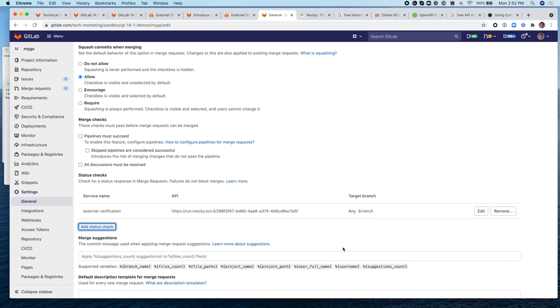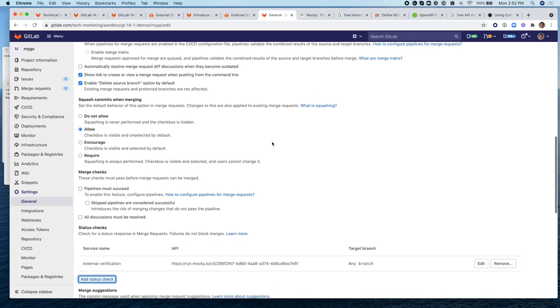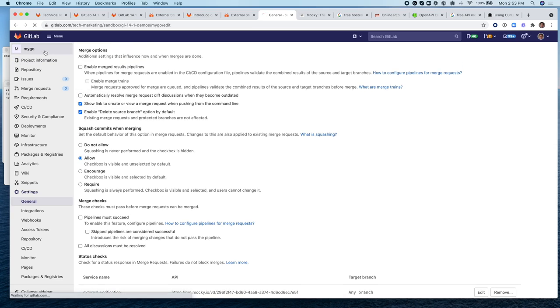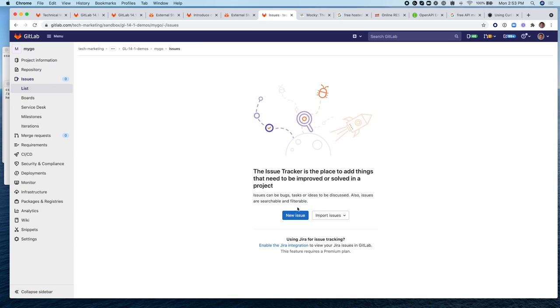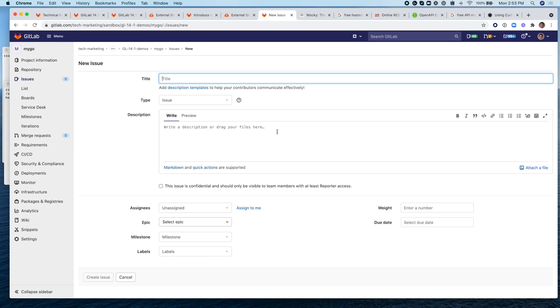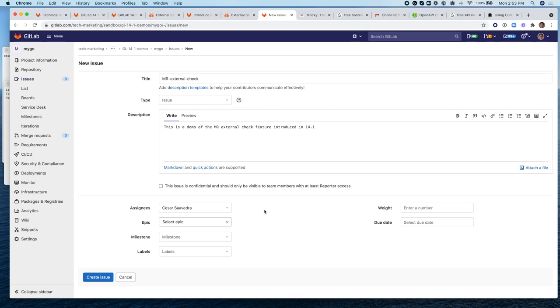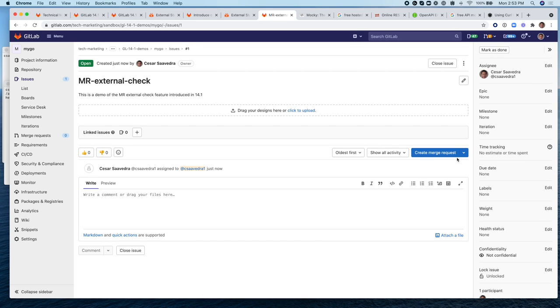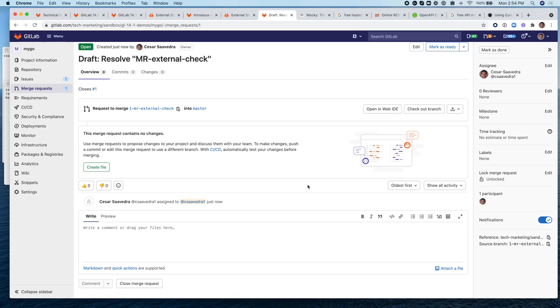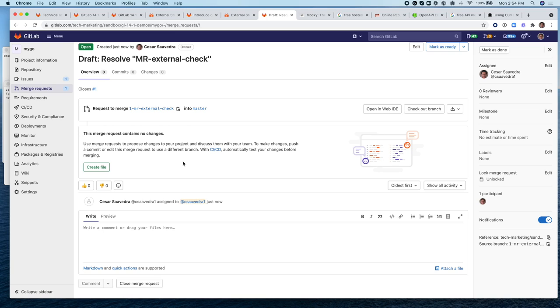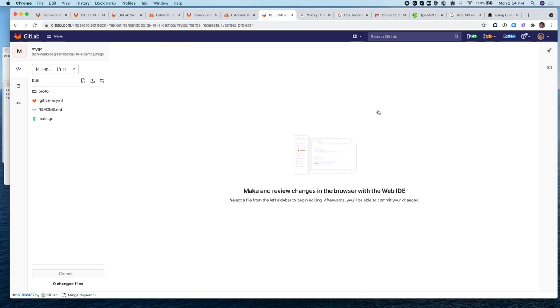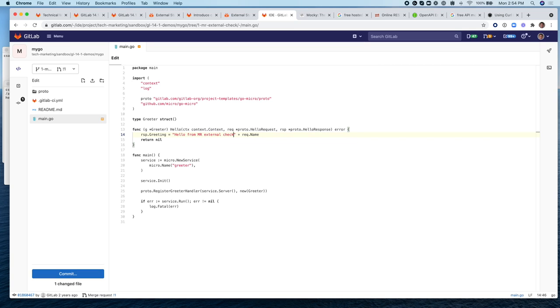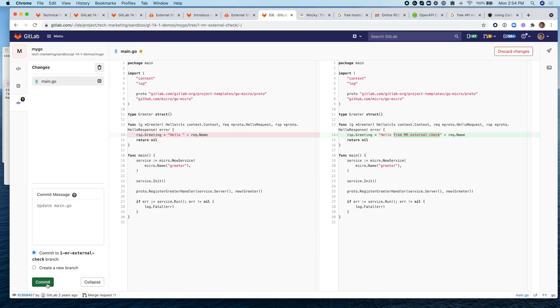So now the external verification is in place. So now let's create an MR, let's create an issue, now let's send it to me, create an issue and let's create a merge request. Very good. So let's make a change to the application and commit to the branch.